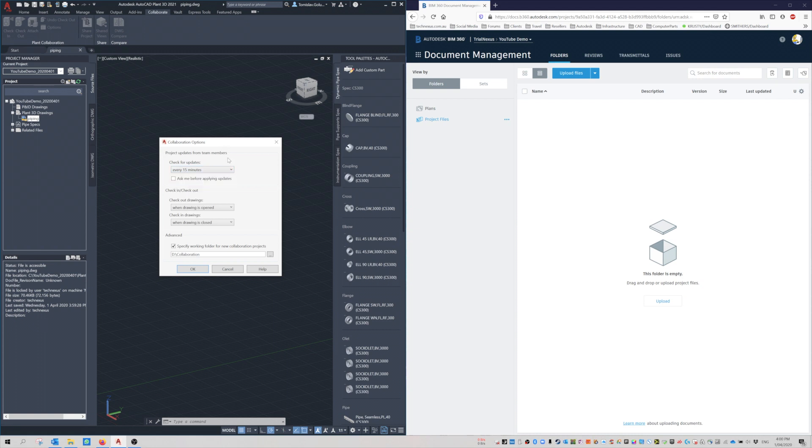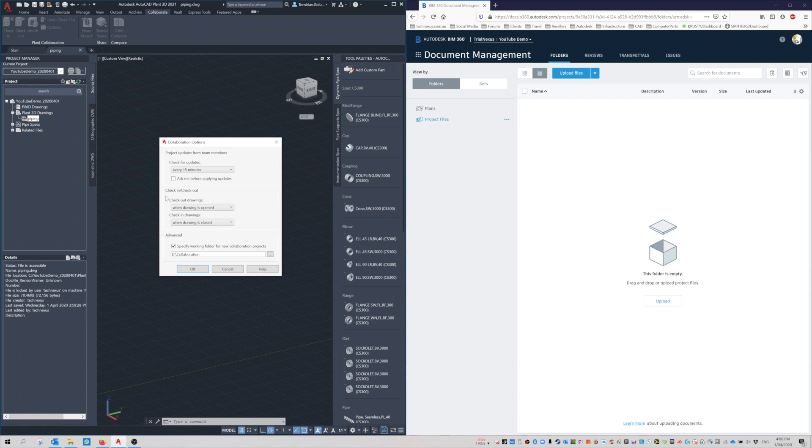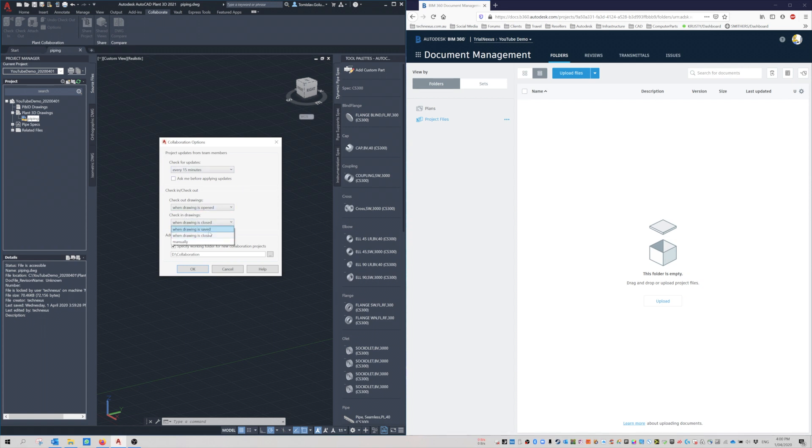Check for updates is really whatever you want it to be: 5, 10, 15 hours, manual, whatever. Check out drawings: the drawings will be checked out when the drawing is opened. That means if I check it out here, then if I've got a colleague in Sydney, Auckland, Singapore, the US, or Europe, it's marked as being opened by me. The two options are when it's opened or manually.